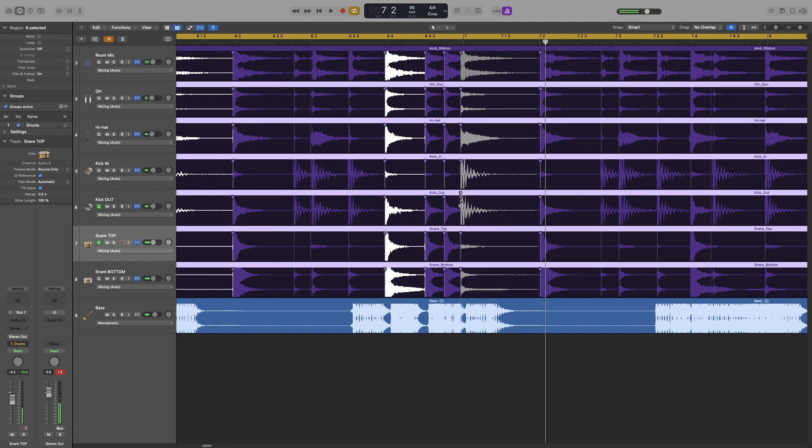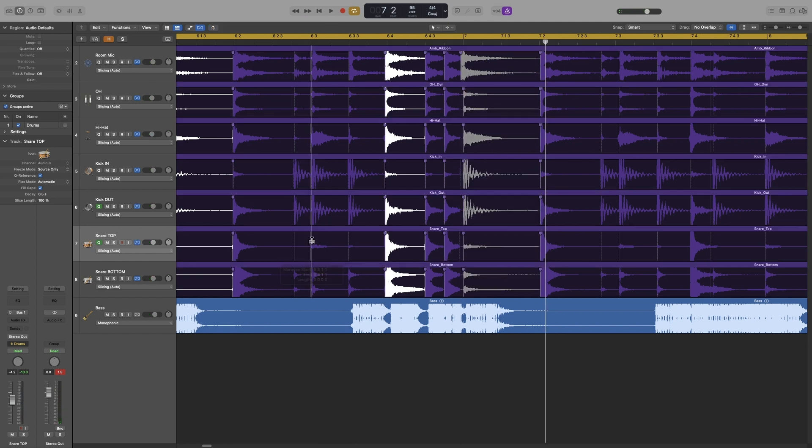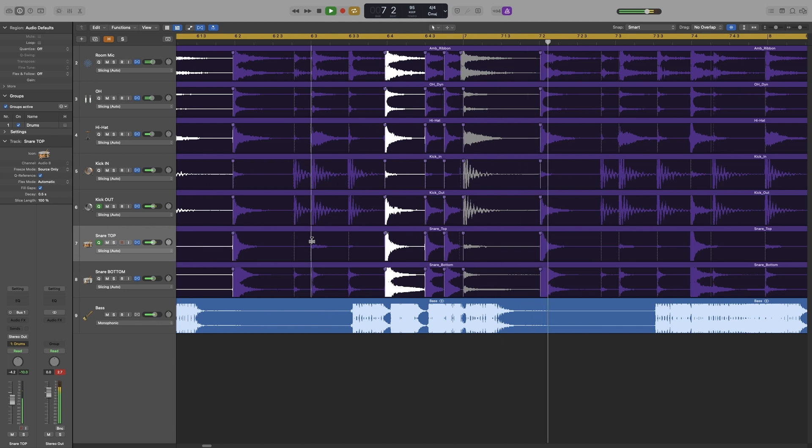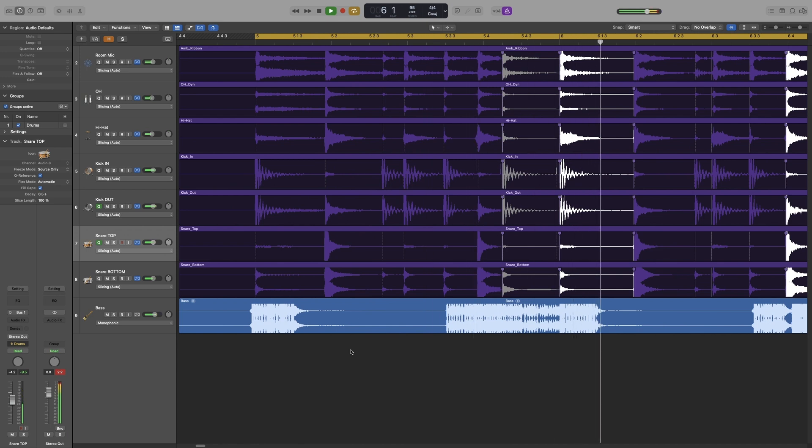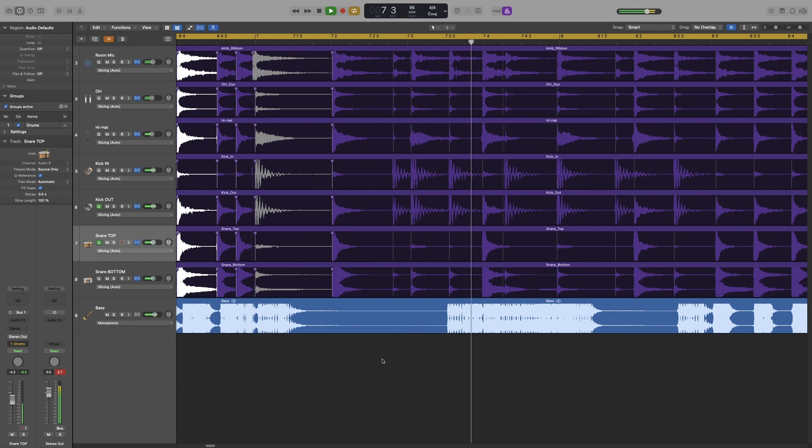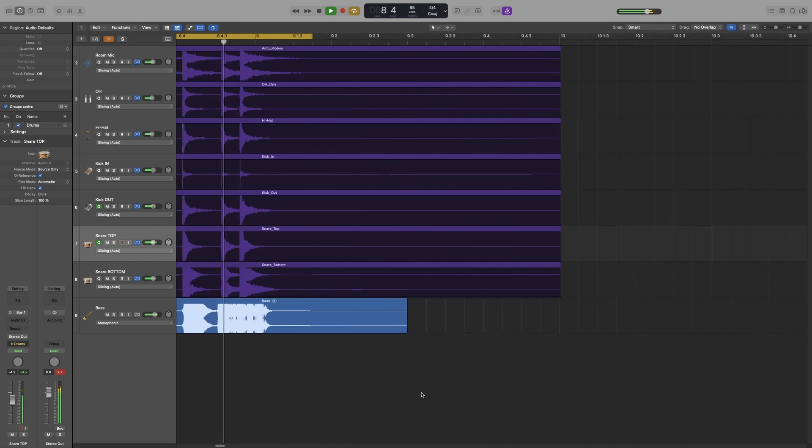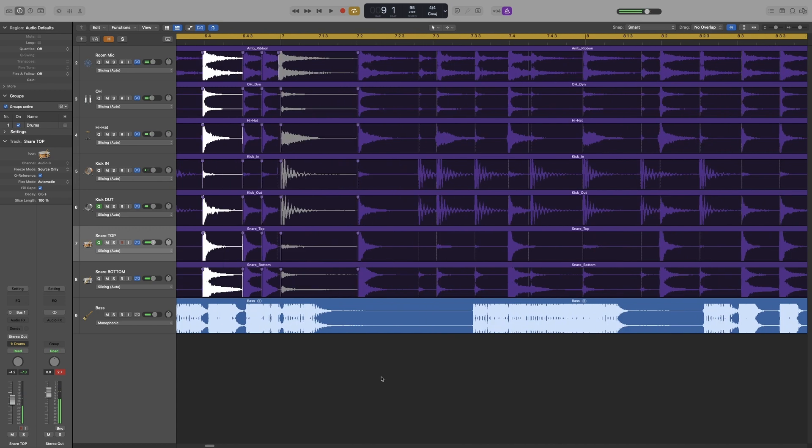Okay, let's do the kick as well. Okay, let's listen from the beginning.